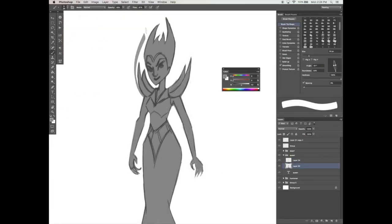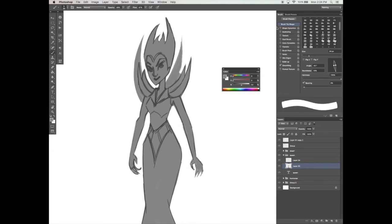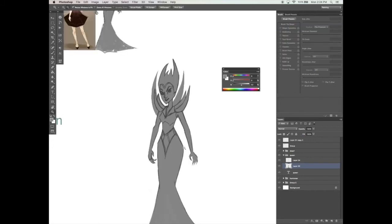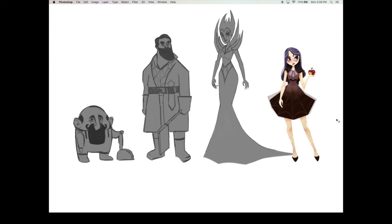This course is perfect for beginner level Photoshop users that have a basic knowledge of the tools and functions, as well as for those who are just starting out with their basic character design fundamentals.